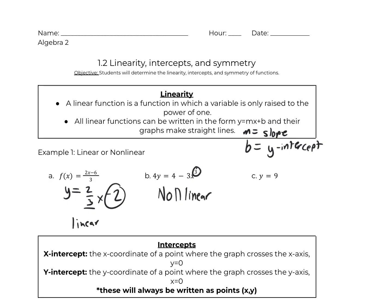C: y equals 9. y equals 9 is a constant function. It's the same thing as y equals 0 times x plus 9. 0 times x just gets rid of the x, and then 9 is our y-intercept. So this is a constant line, a horizontal line, but it is linear.